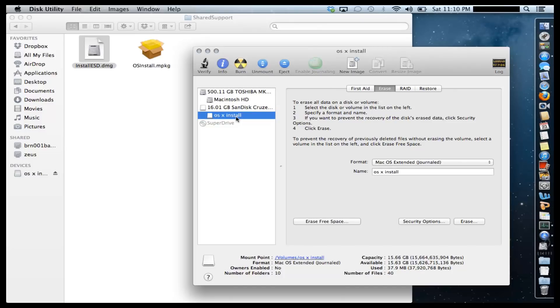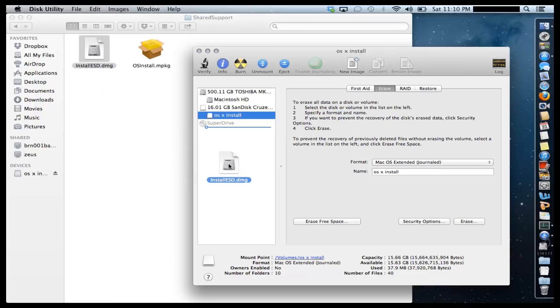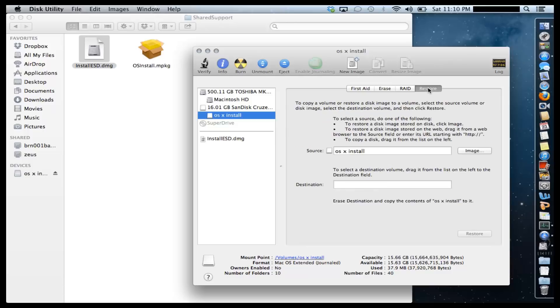Now the next thing I want you to do is remember I told you you needed this file. So drag and drop this file into the white space of your disk utility. So now what I want you to do is go up here and click Restore.